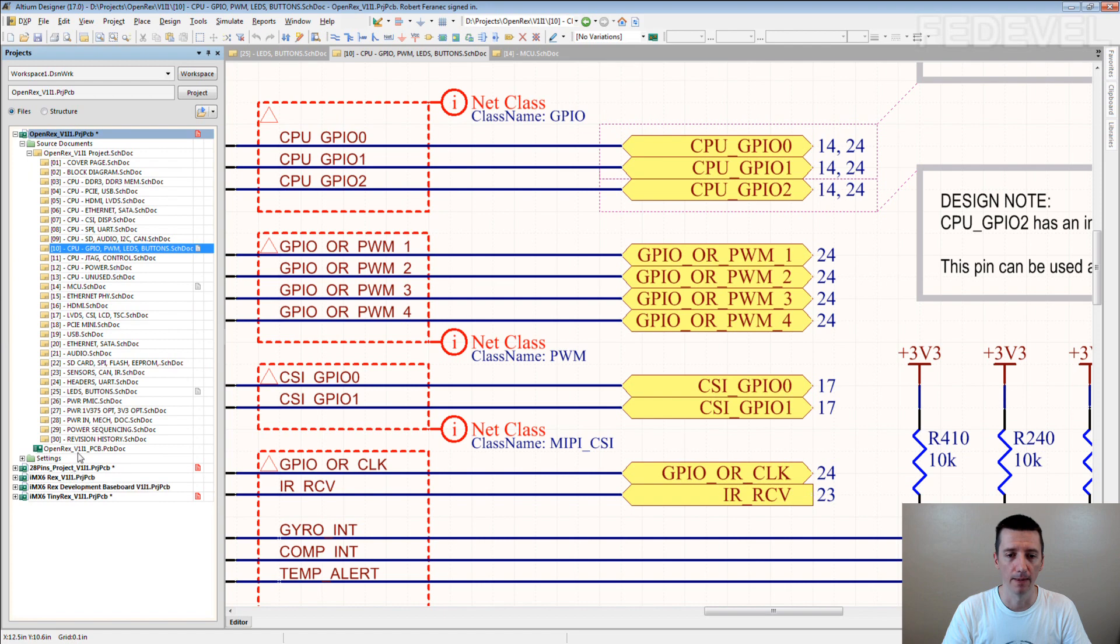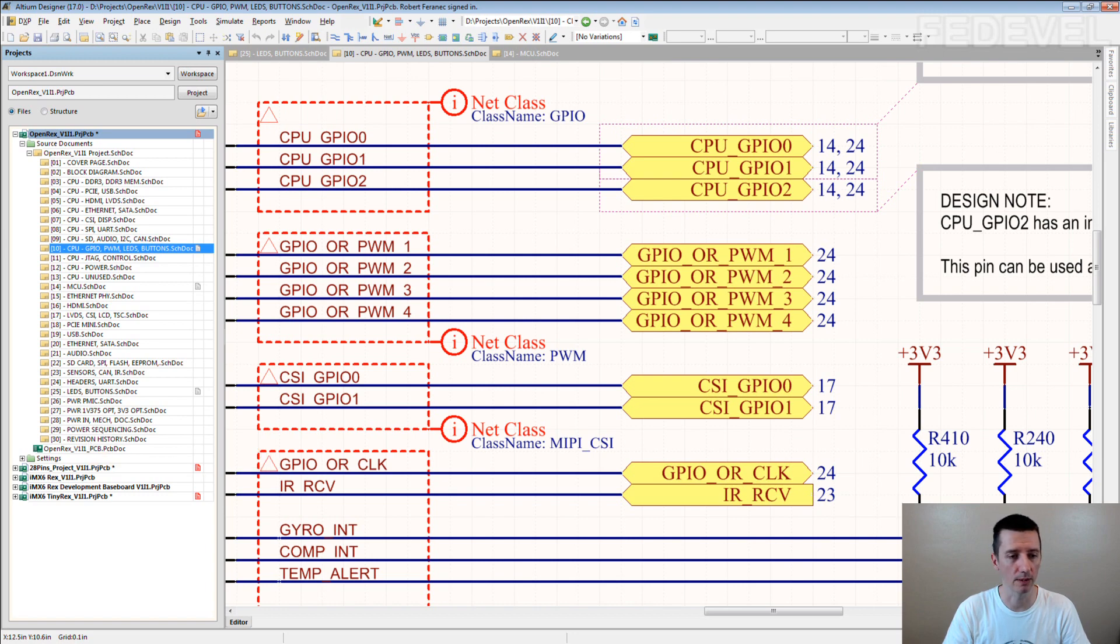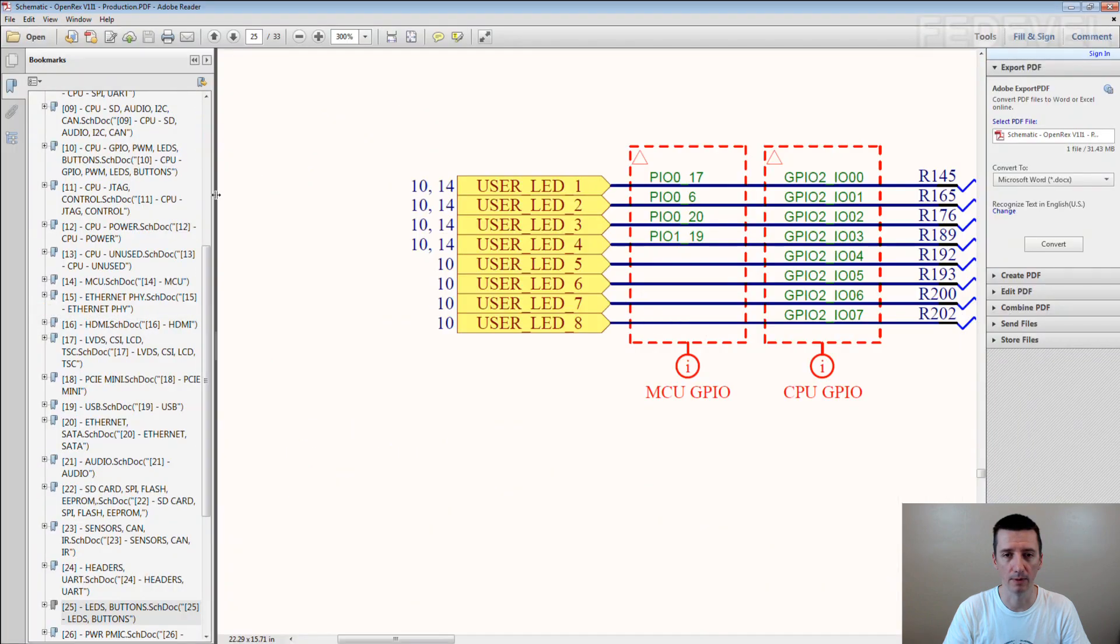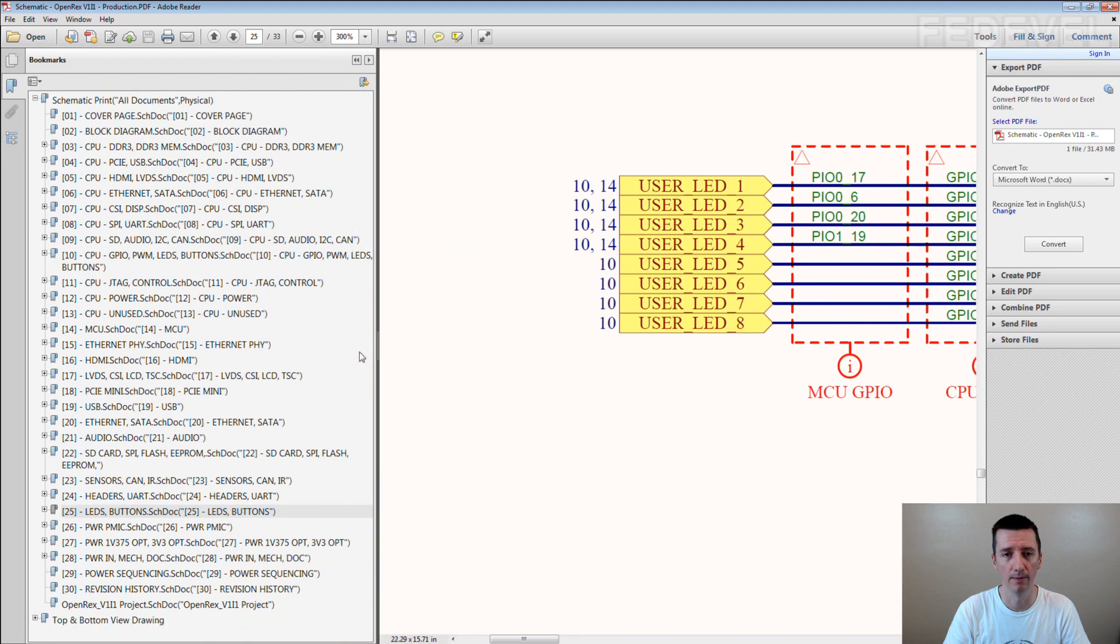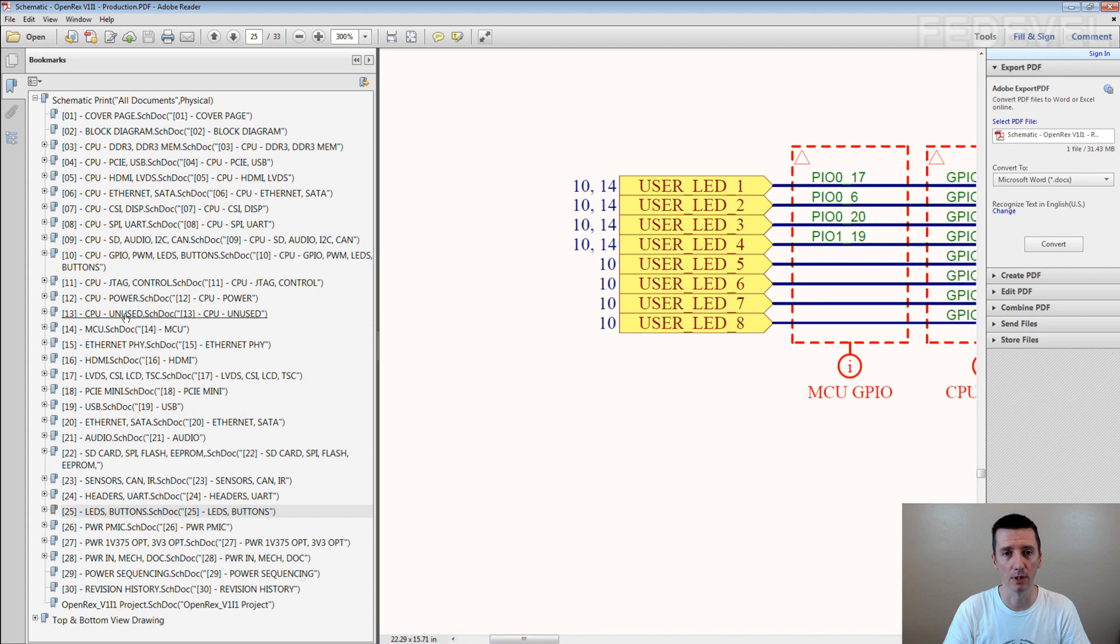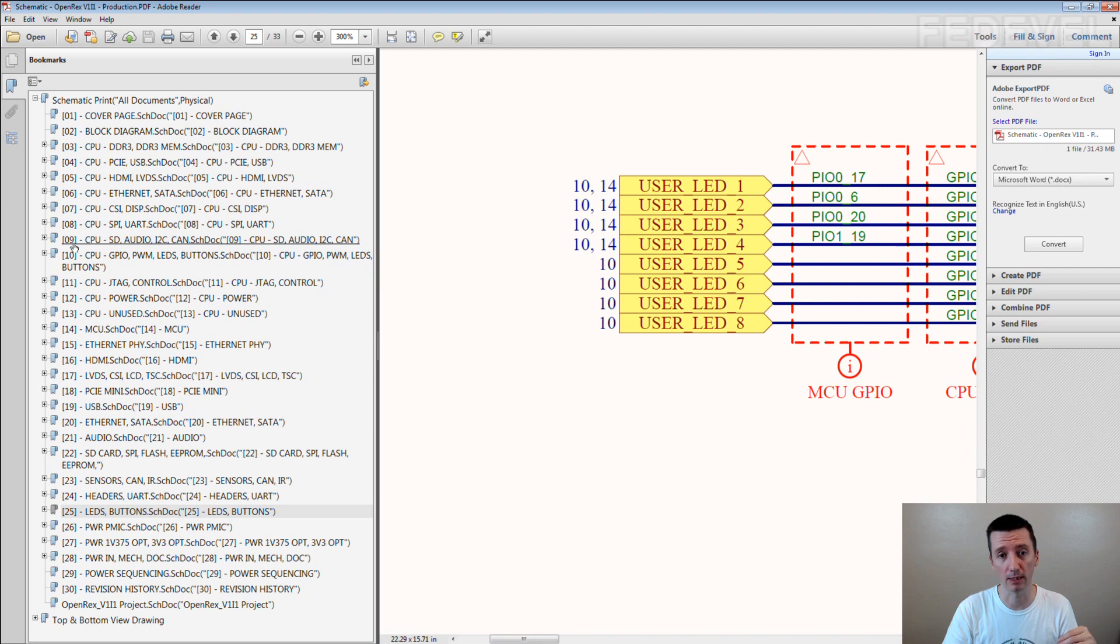These schematic page numbers can be also used in PDF. For example, if you generate a PDF schematic from Altium, this is what you may see. It adds bookmarks and the bookmarks are based on the schematic page names, so again you can very nicely see where are individual pages of your schematic located.